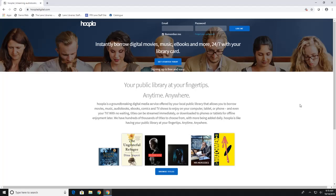And that is it for hoopla. It is very user friendly, very simple. If you have any issues with it, feel free to call us or to come into your local library. And we are more than happy to help you figure it out.